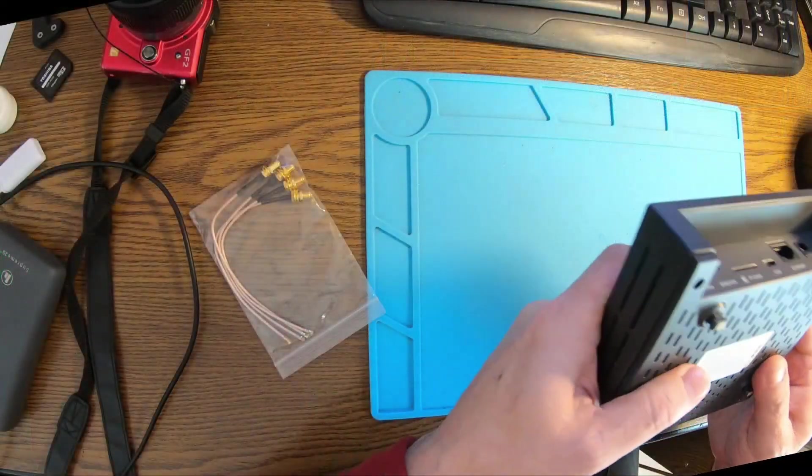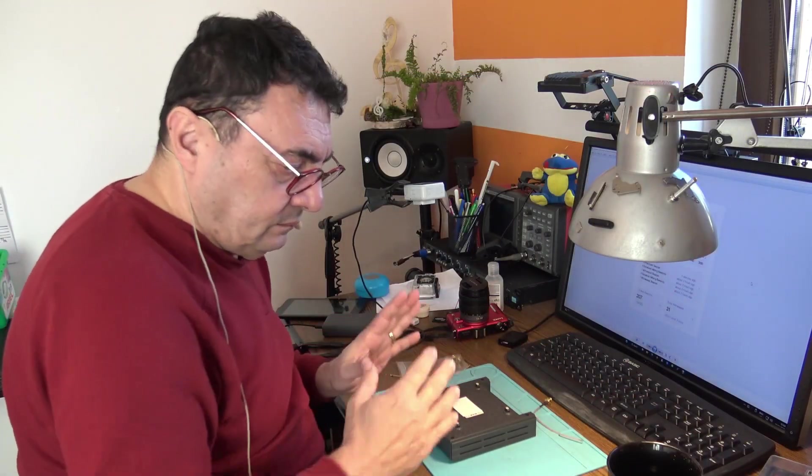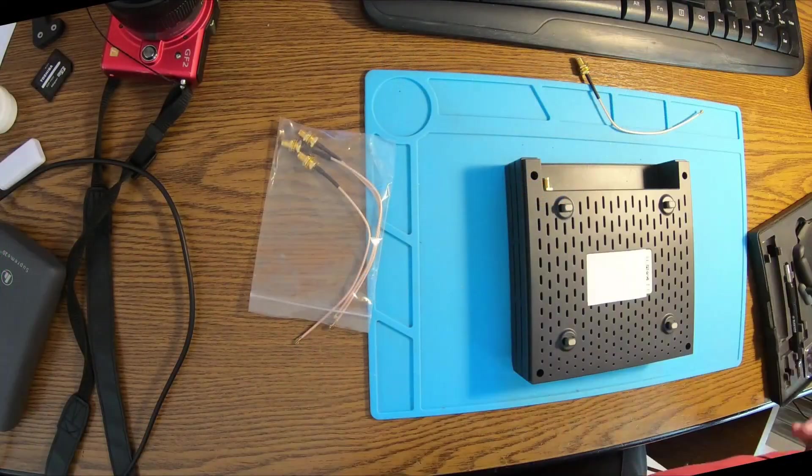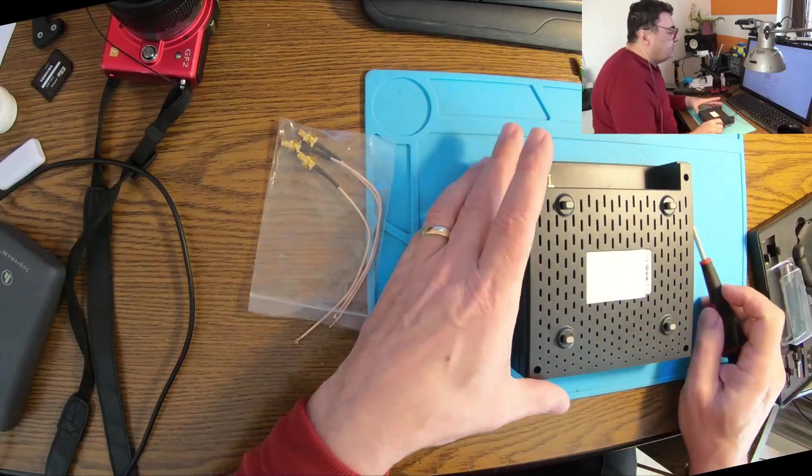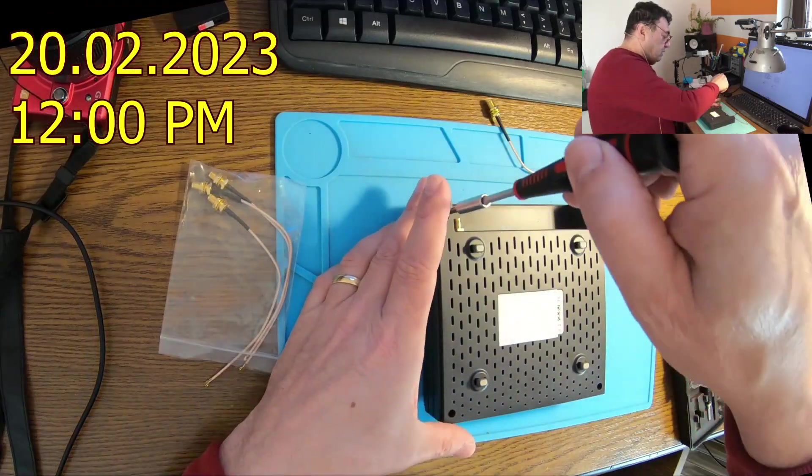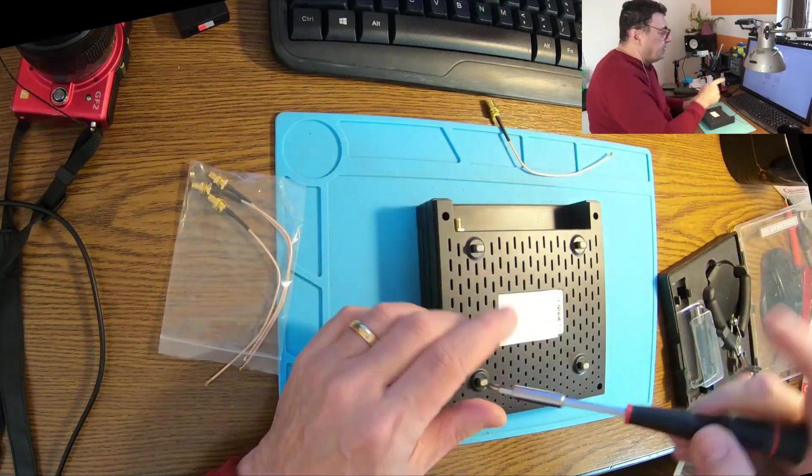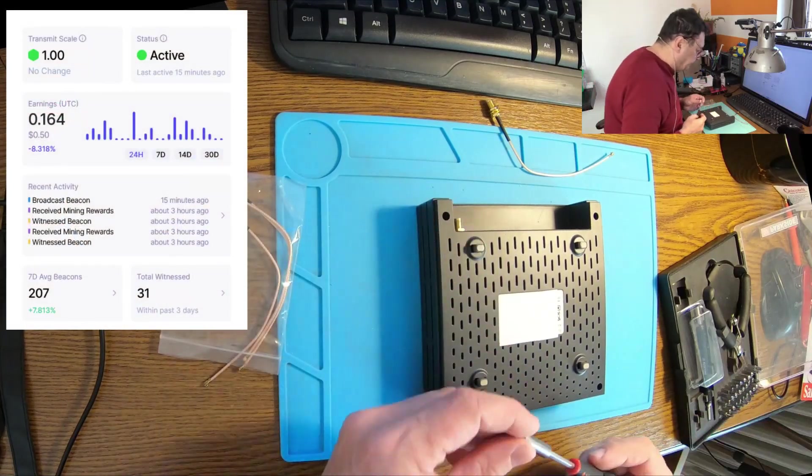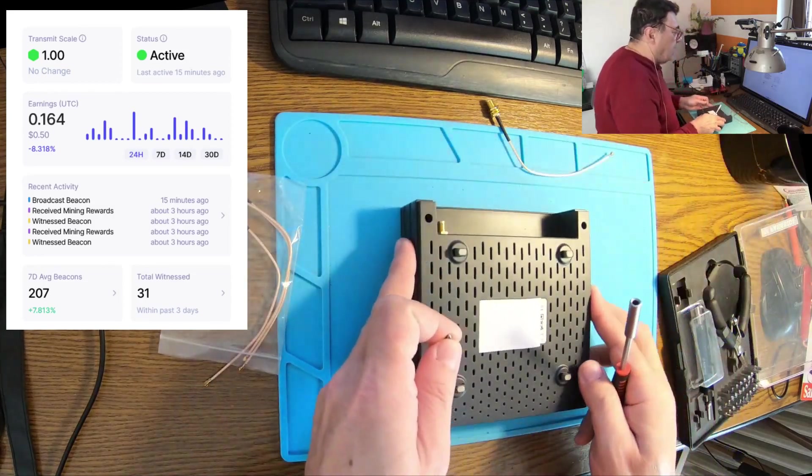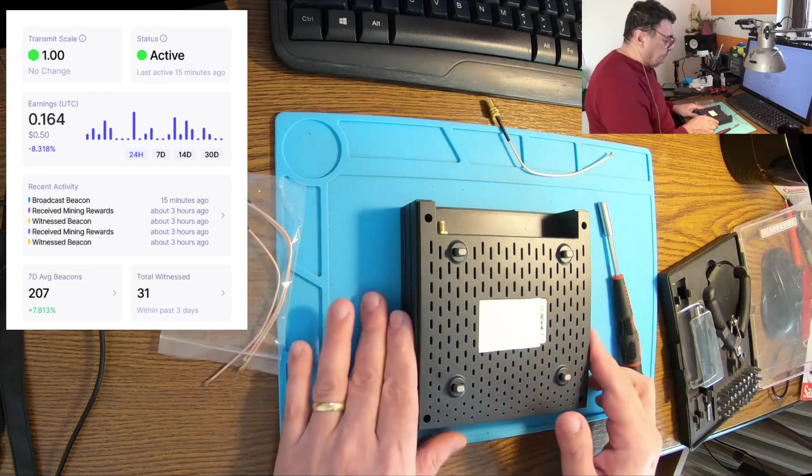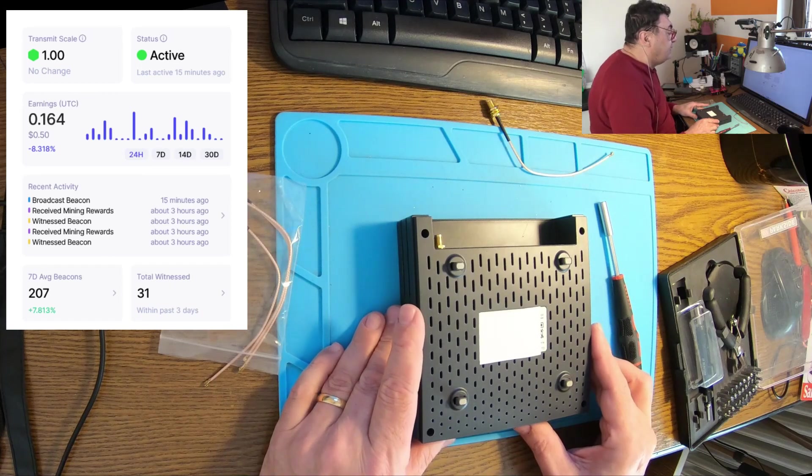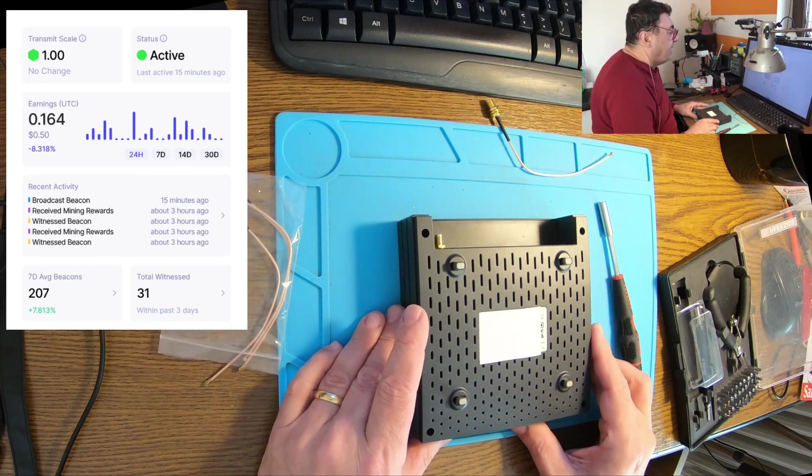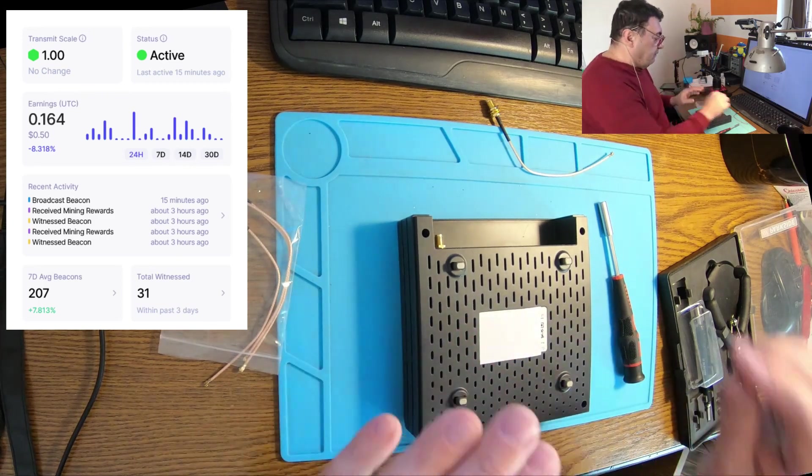It's a Bobcat 300. I want to bypass the existing connection to the antenna. It's February 20th around 12 o'clock at noon. That's my situation: I have a total of 31 witnesses and 207 average beacons. This miner is making 0.164 HNT, about 0.5 USD per day.